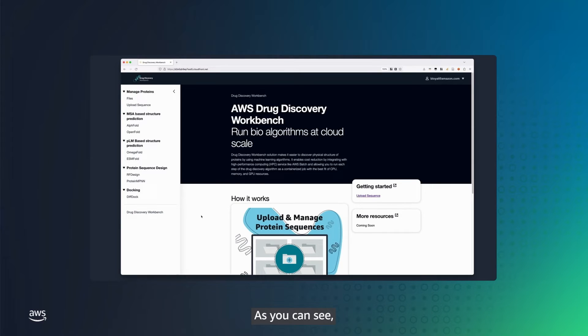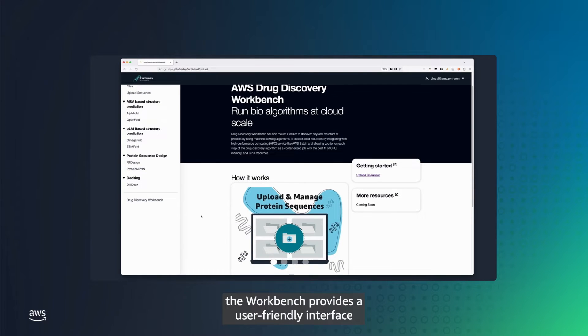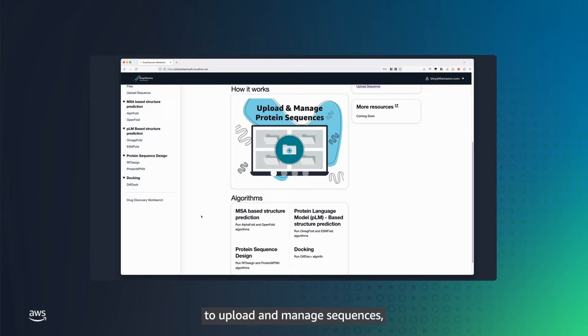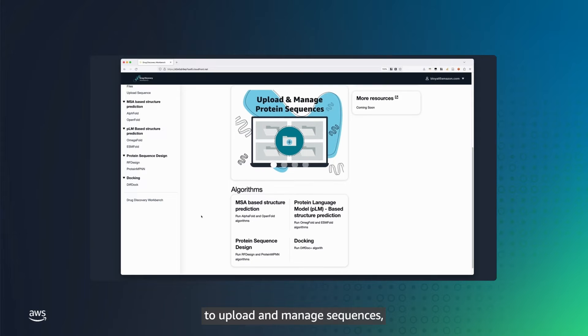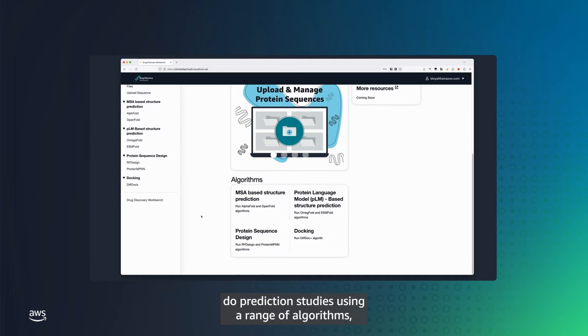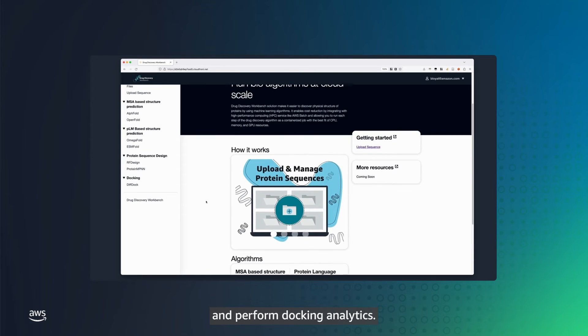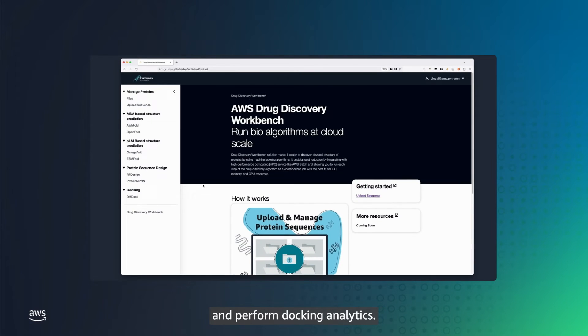As you can see, the Workbench provides a user-friendly interface to upload and manage sequences, do prediction studies using a range of algorithms including ESMFold and AlphaFold, and perform docking analytics.